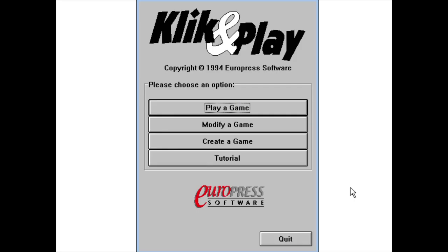But now, let's create a simple game using Click and Play. And remember, all you need to use is your mouse. First, click on the menu item Create a Game. This takes you to the storyboard editor. Double click and choose Level Editor.